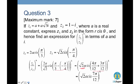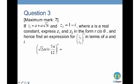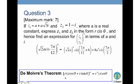To raise this to the power 6, we apply De Moivre's theorem — a very powerful method for expanding complex numbers raised to powers. De Moivre's theorem states that you raise the modulus to the power n and multiply the argument by n. This formula is in your formula booklet, so you can refer to it if needed.